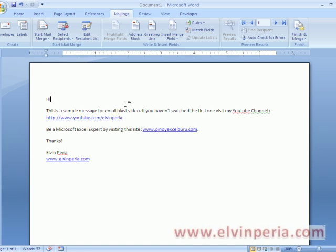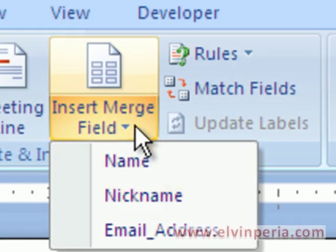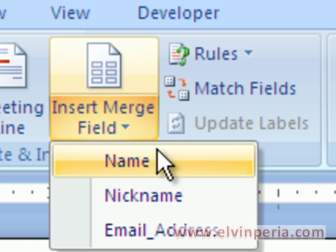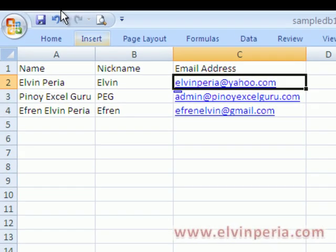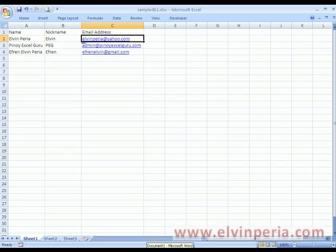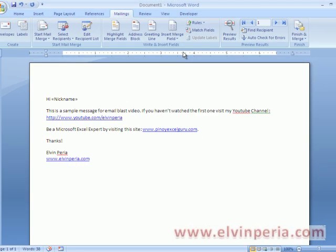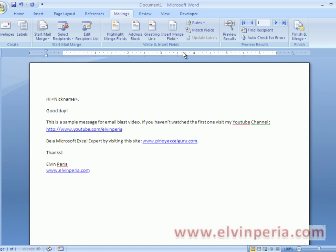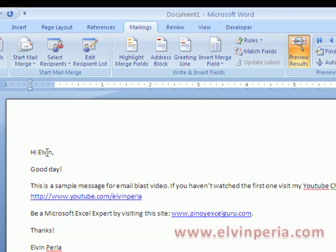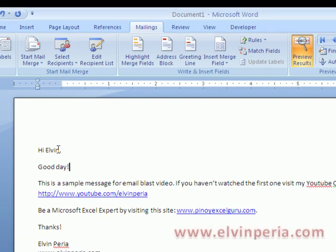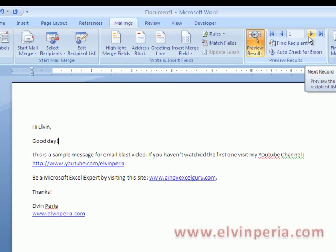Then I'll type 'Hi' and insert a merge field. If the Excel file is connected to your Word document, you can see here the column names which can be found in the Excel file. So I'll insert the merge field 'Nickname', then add a comma and 'good day'. You can preview the results by clicking Preview Results and you'll see that the merge field is now populated. If you want to check other entries, click next record and you'll see that the nickname changes.